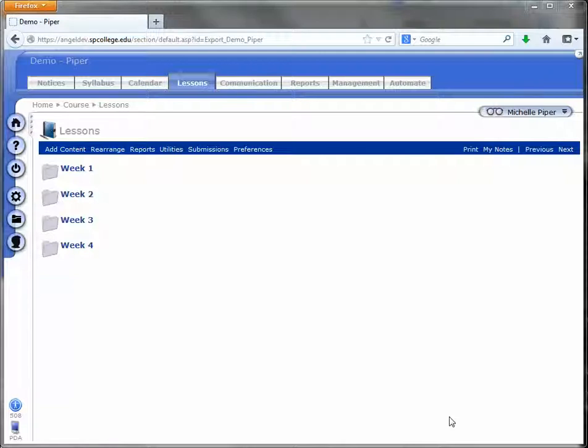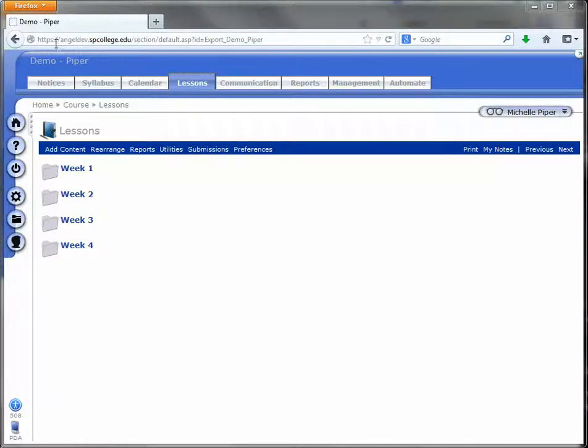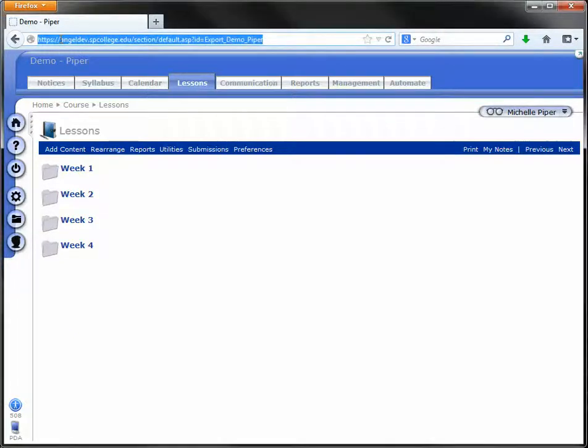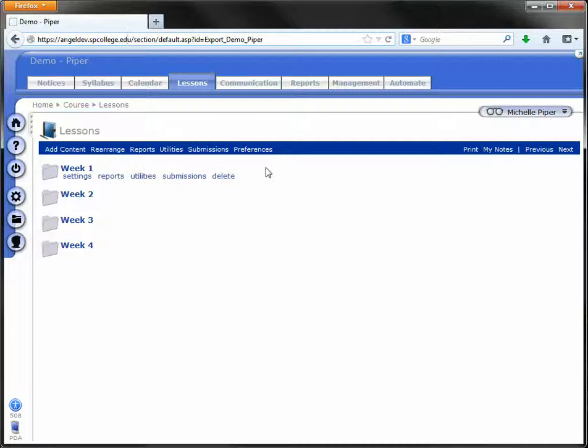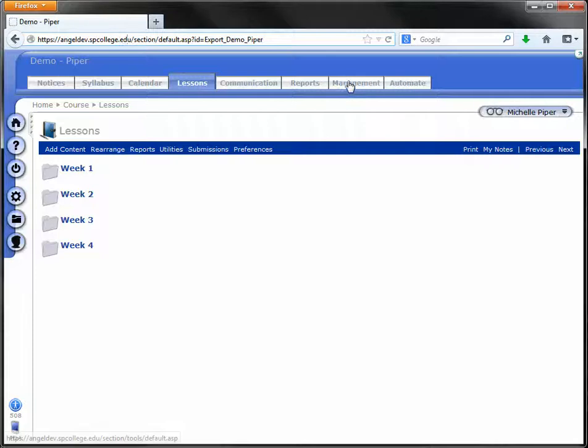We're going to start by going to that course in AngelDev, which is at angeldev.spcollege.edu. You can see it up here in the URL. Go into the course that you want to move. You're going to start by exporting that course off of AngelDev. Go into the course and click on the management tab.